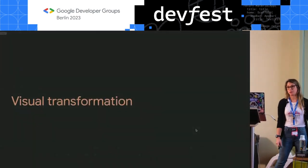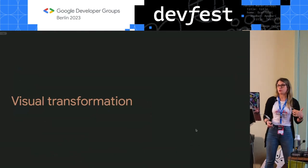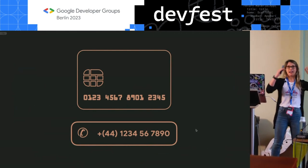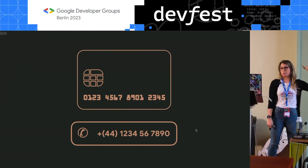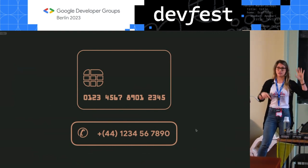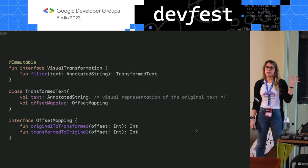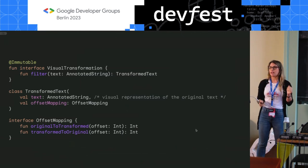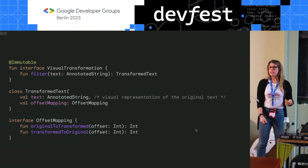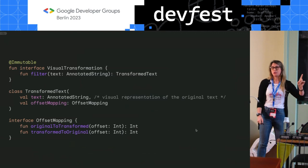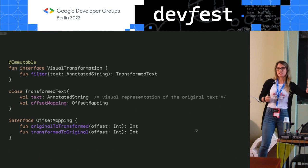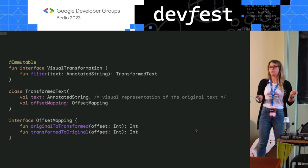Another problem is the visual transformation problem. What we talk about with visual transformation, we're referring to implementing a text field for entering a credit card number or a phone number where you want to change how you show it — grouping digits with spaces for a credit card, or parentheses for a phone number. For this there is an API called visual transformation, a functional interface with a filter function that transforms the original text into a text you want to display on screen. But importantly, for this to work, you need to provide an offset mapping — telling the system where in the transformed text each character from the original text will be placed, because the positions could be different.